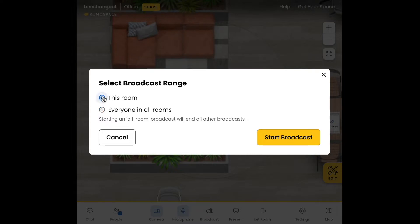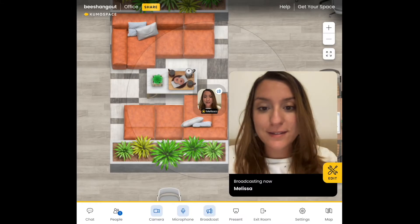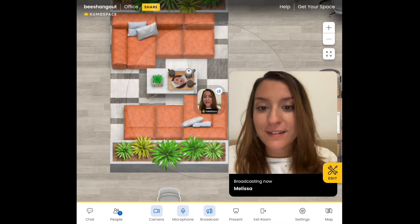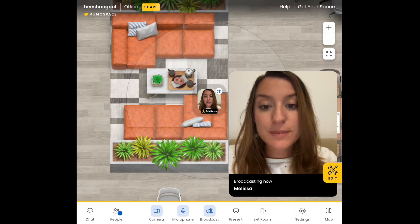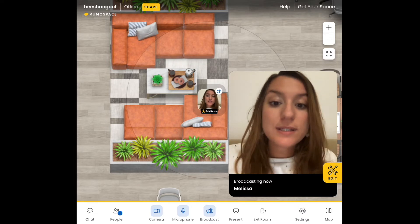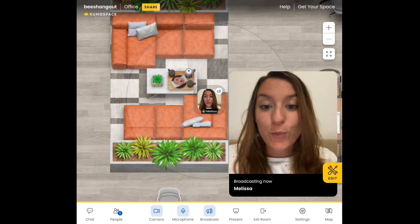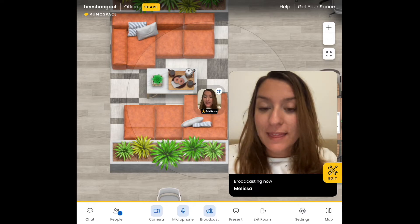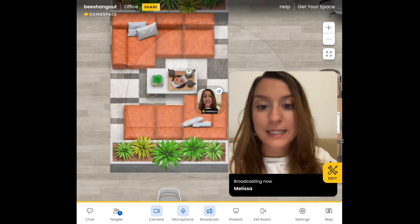Let's choose 'this room' just for the sake of this tutorial and start broadcast. So this is what it's going to look like. In order for this to become a panel broadcast, all of the presenters need to do the same on their end, and once they've done that, it's going to look a little bit like this.